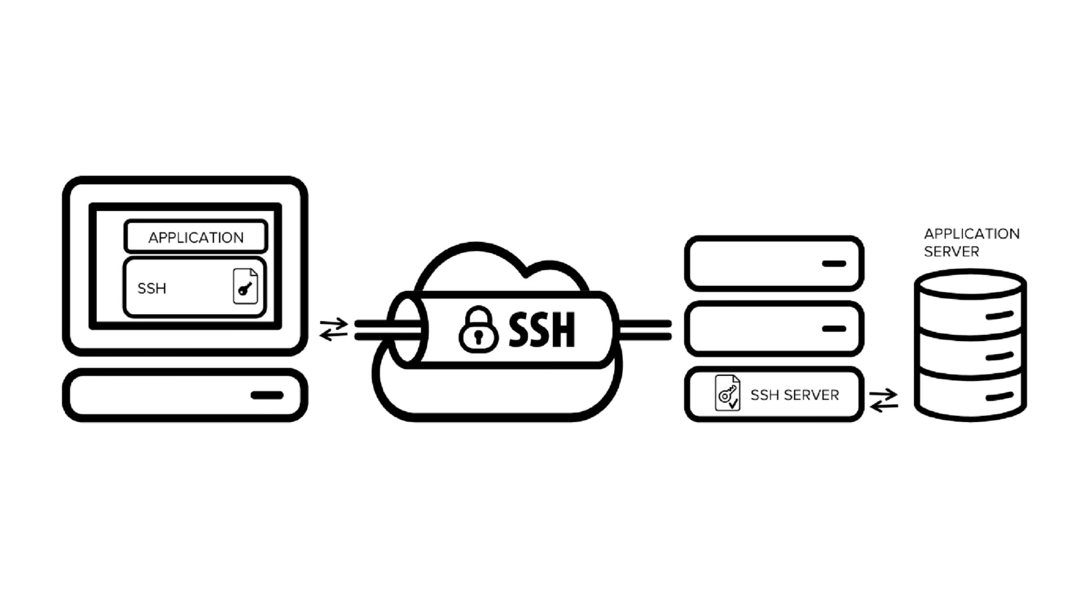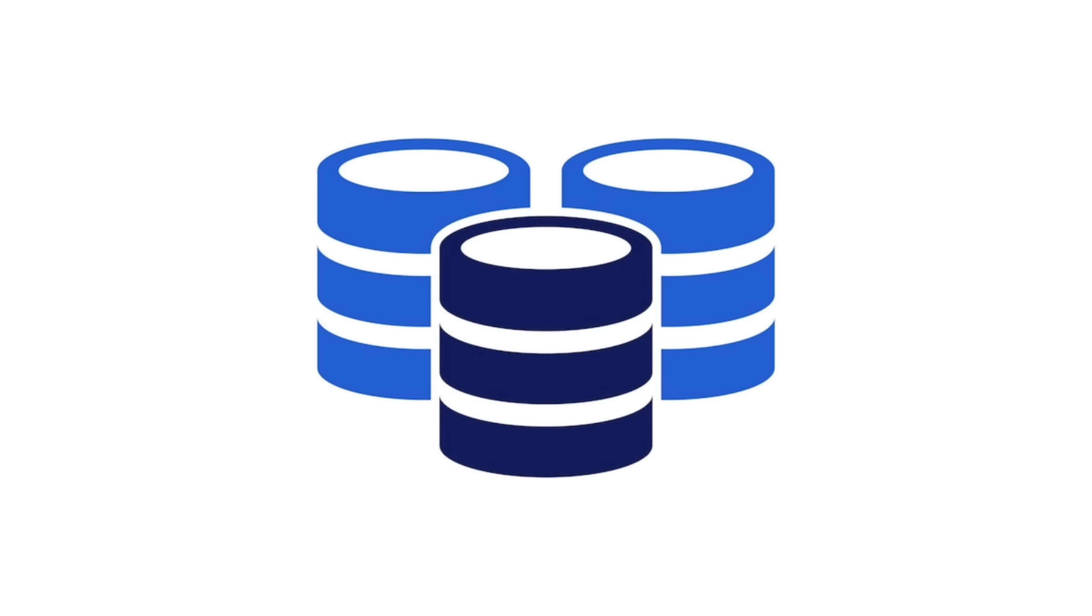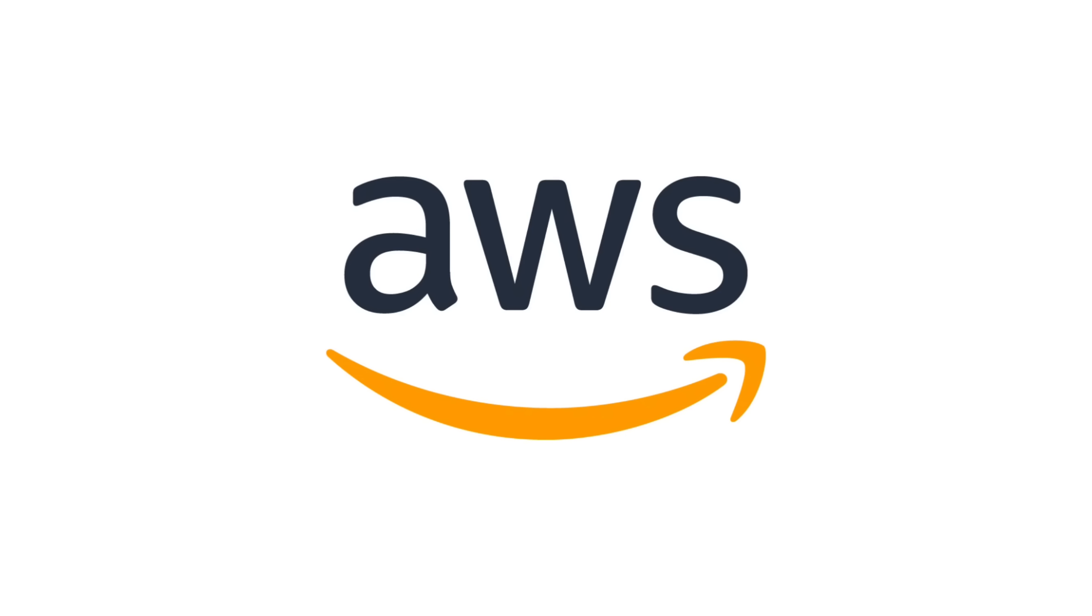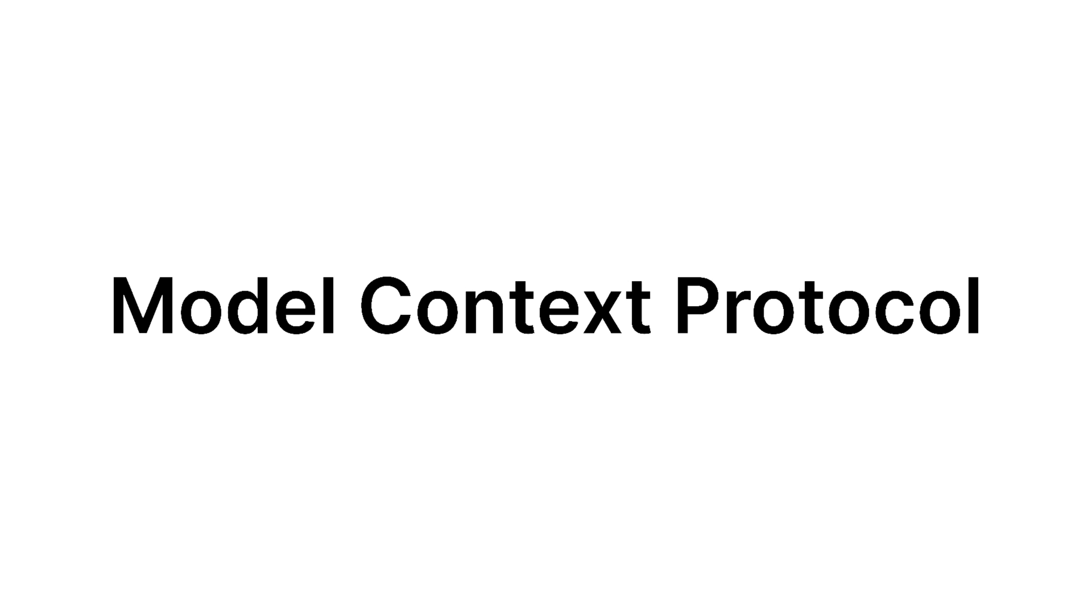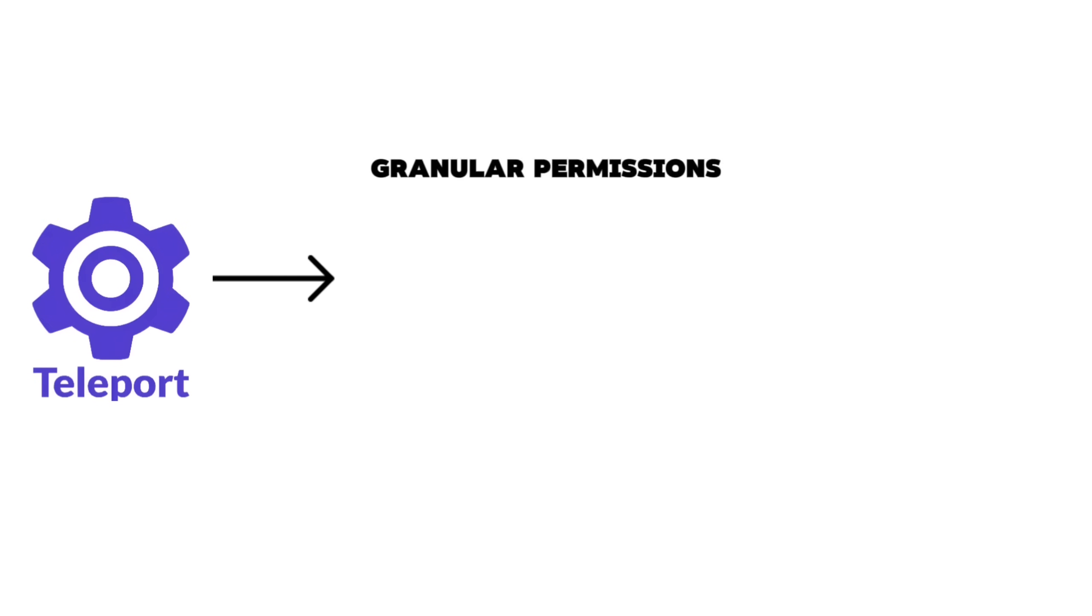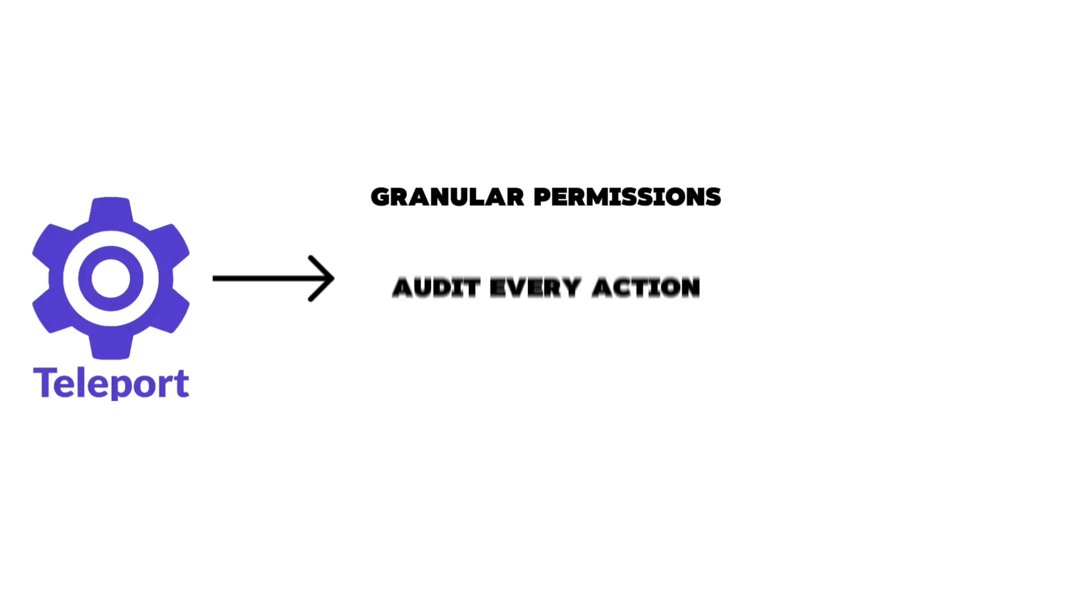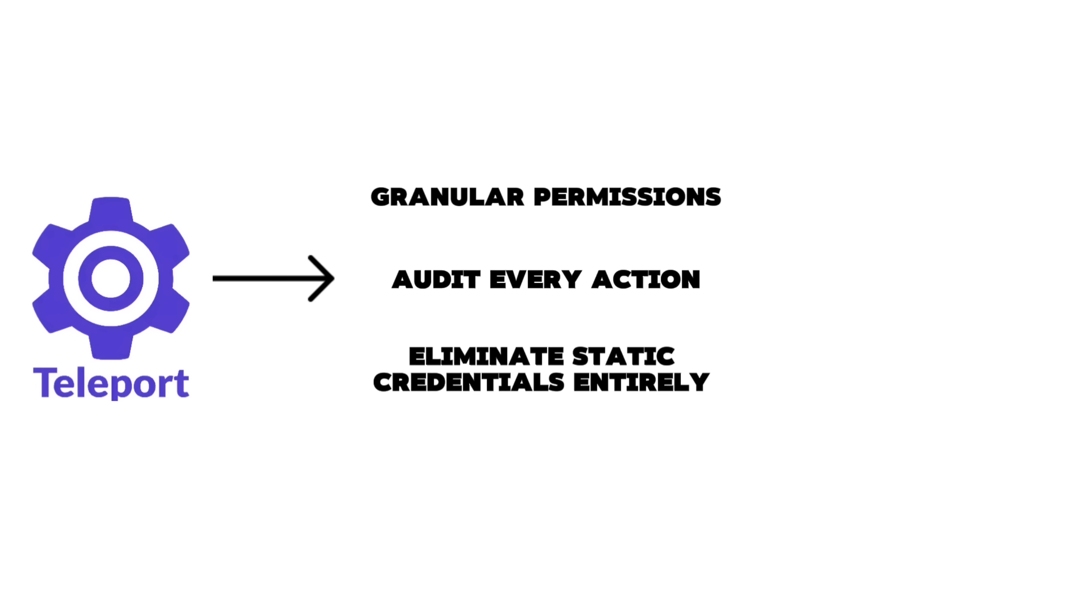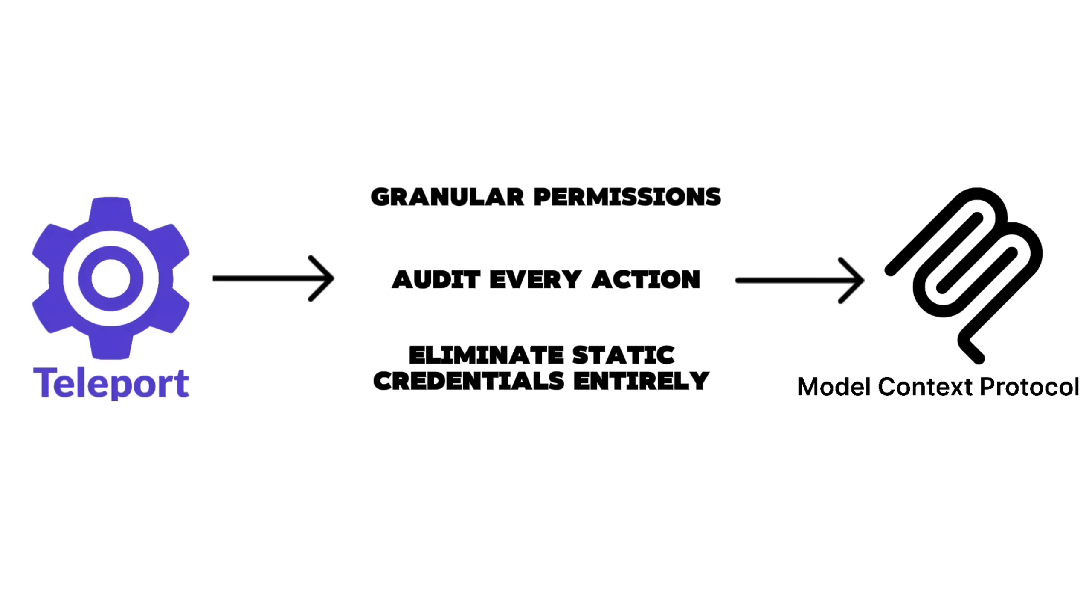These certificates can be tied to user or machine identities. Teleport can secure SSH, Kubernetes, databases, internal applications, and even cloud services like AWS. We can use Teleport to apply the same concept to MCP as well. With Teleport, an MCP agent is treated as a first-class identity. It allows teams to enforce granular permissions, audit every action, and eliminate static credentials entirely.